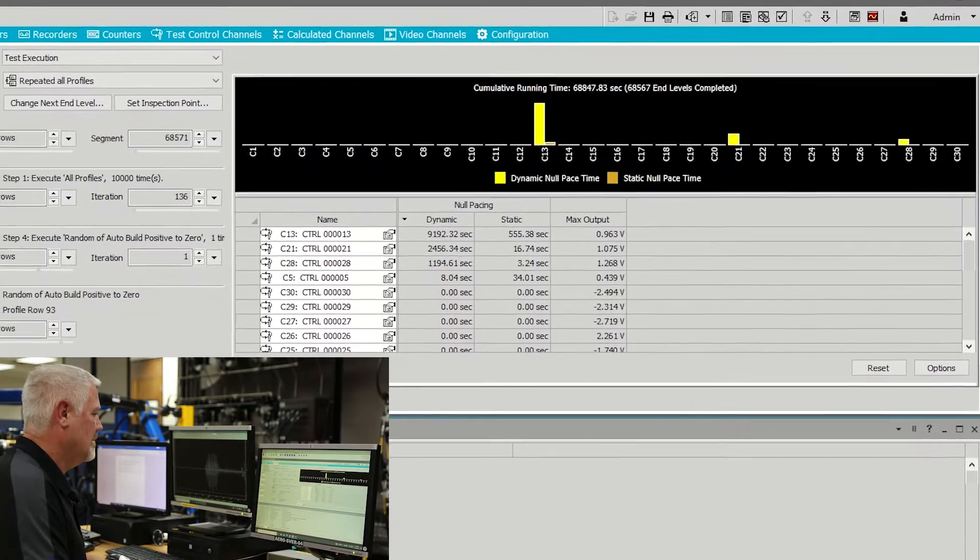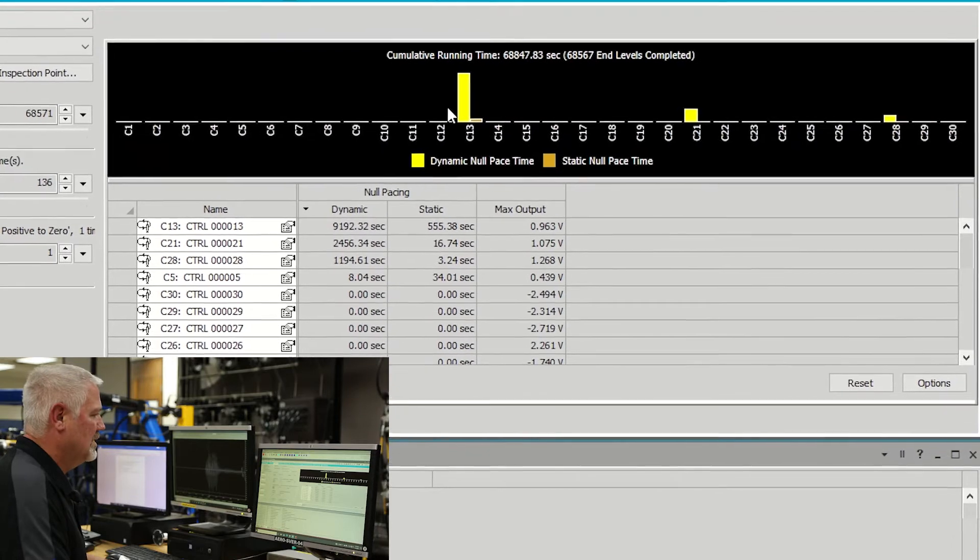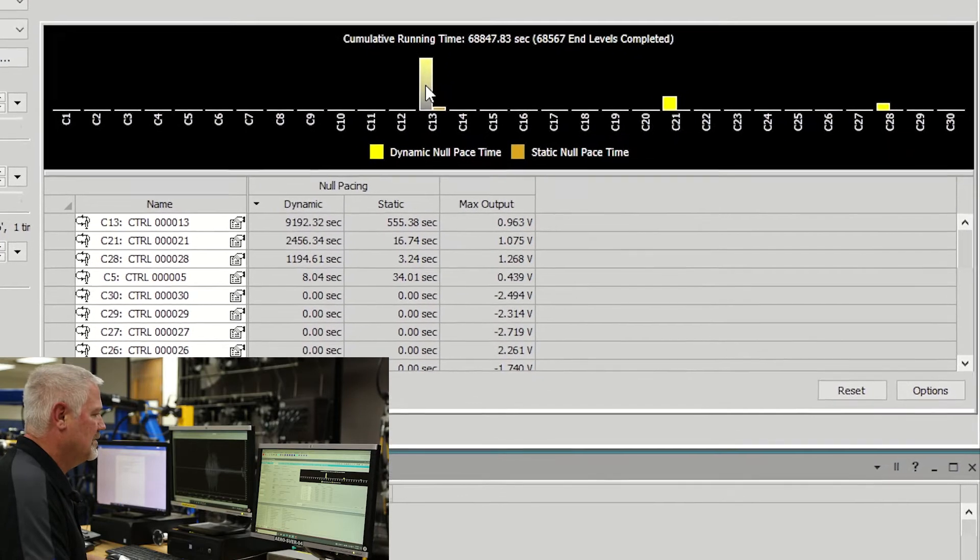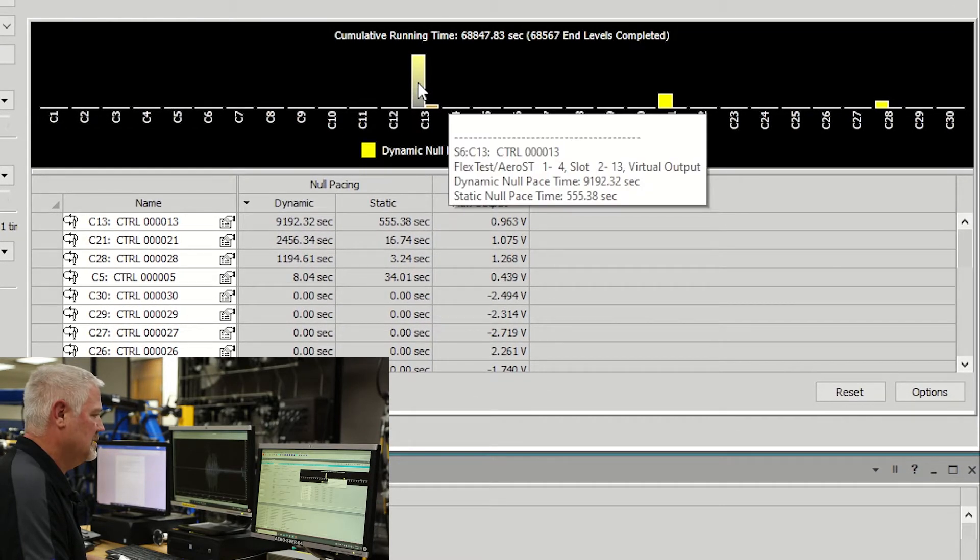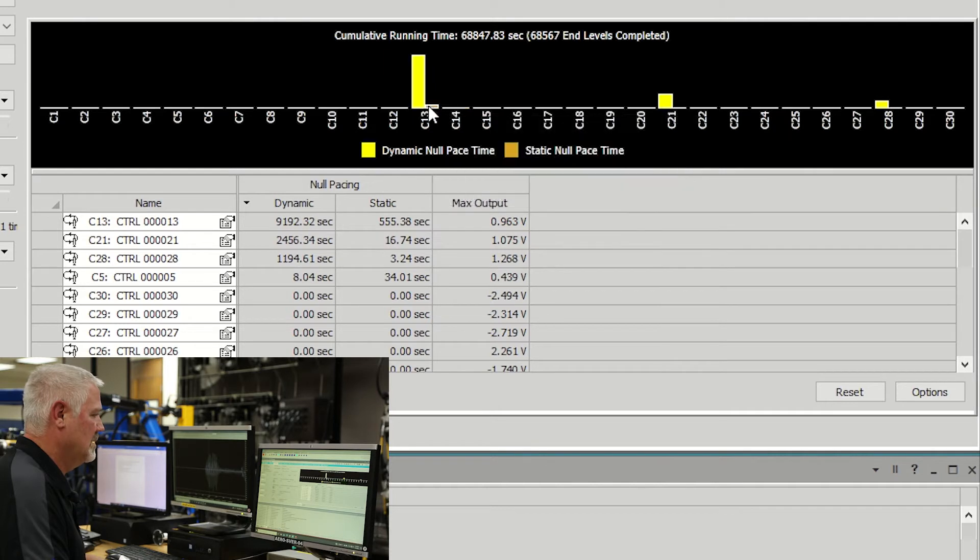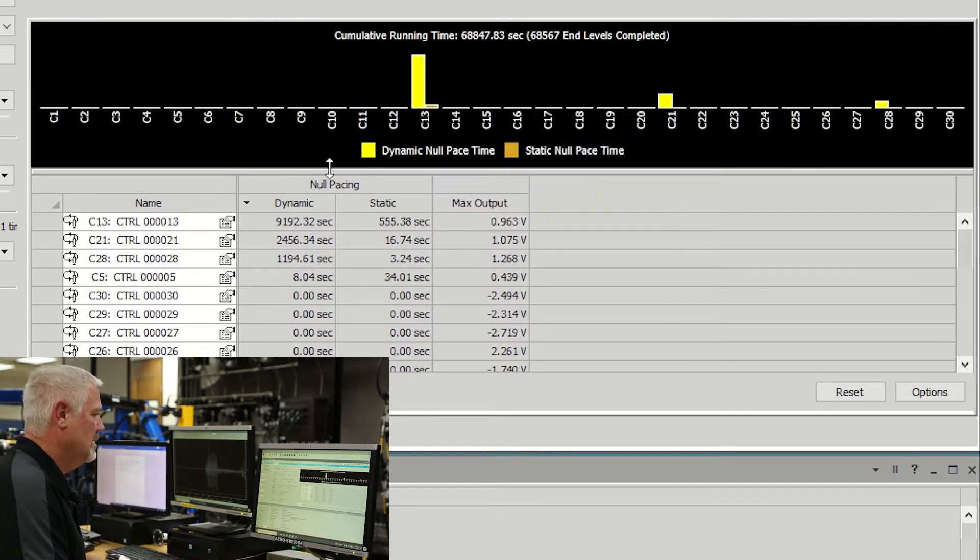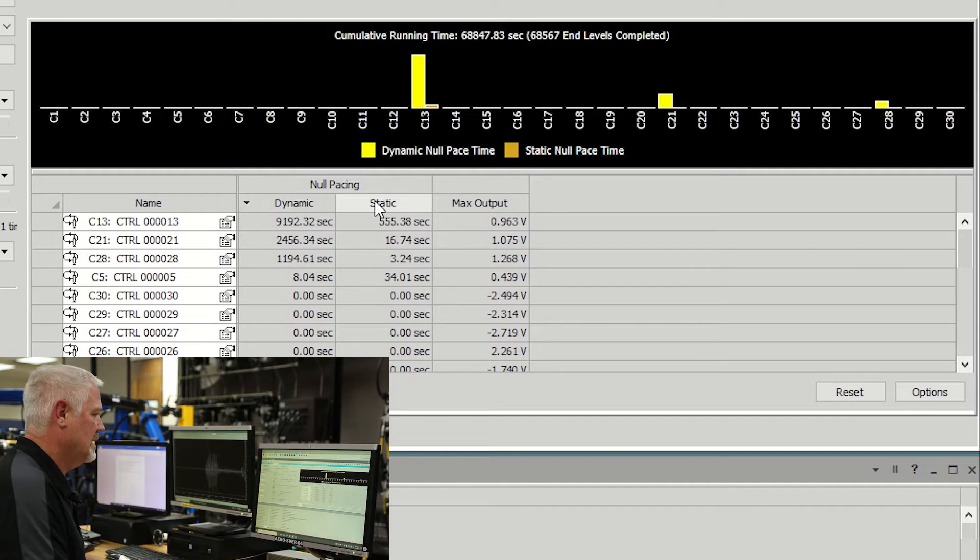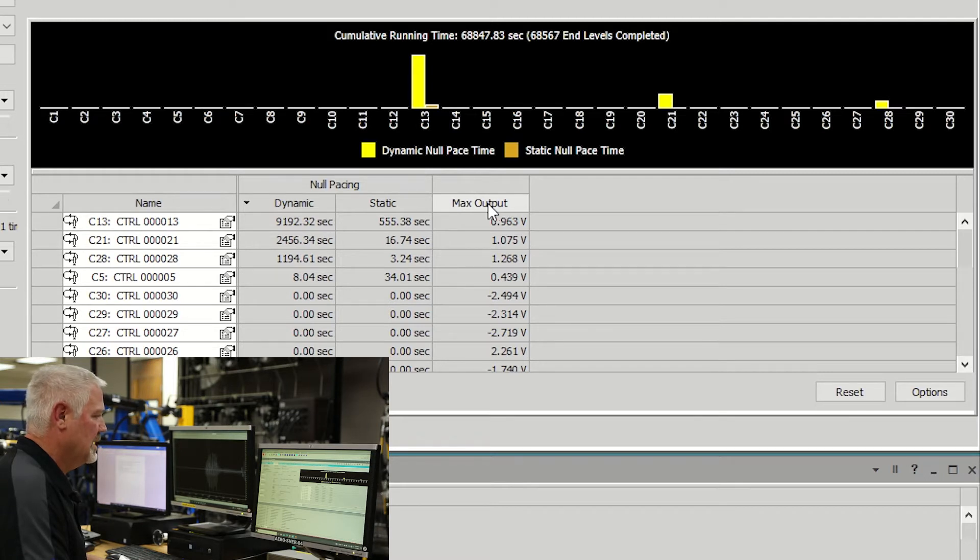The Analyzer tab on the Execution page contains a graph to show the total amount of time a channel has been dynamic no pacing, static no pacing, a table to show the total amount of dynamic no pace time, total amount of static no pace time, and the max valve output. The max valve output is a good indication of proper valve sizing.